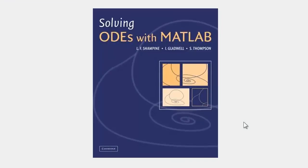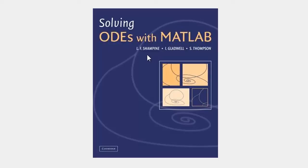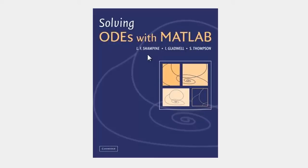Larry Shampine is an authority on the numerical solution of ordinary differential equations. He's the principal author of this textbook about solving ODEs with MATLAB. He's now emeritus professor at Southern Methodist University in Dallas, and he's been a longtime consultant to the MathWorks about the development of our ODE suite.